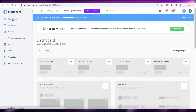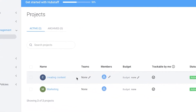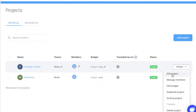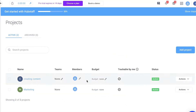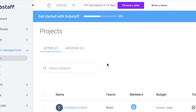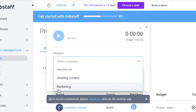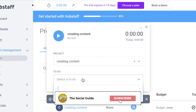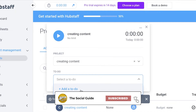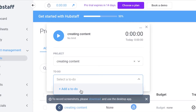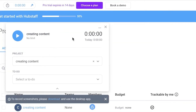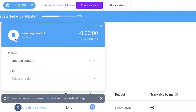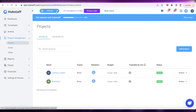To start actual time tracking, click on project management, select the task you're working on, click 'Edit project,' and you can add billable hours, record activity, and assign a specific client. To begin tracking time, click the timer icon in the top left, select the project — say 'Creating Content' — and you can also add a to-do list with specific tasks you'll accomplish in that session.